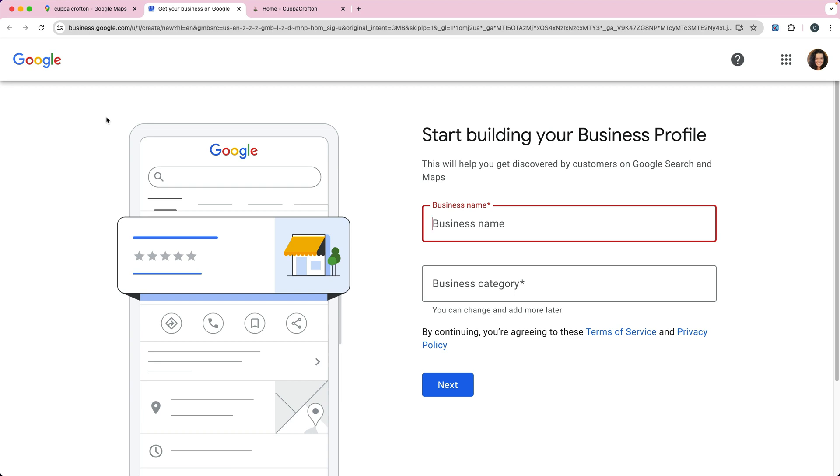Just make sure whatever account you log into, remember which account you're using to create the Google Business Profile. Write it down somewhere because you need to be able to log in with that account to access the business profile in the future.